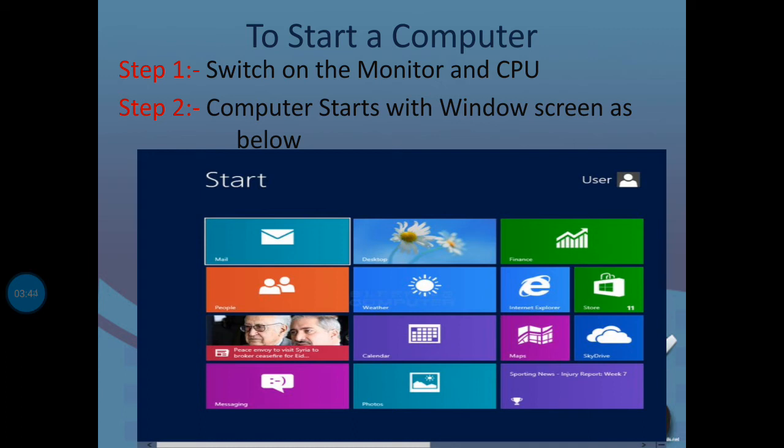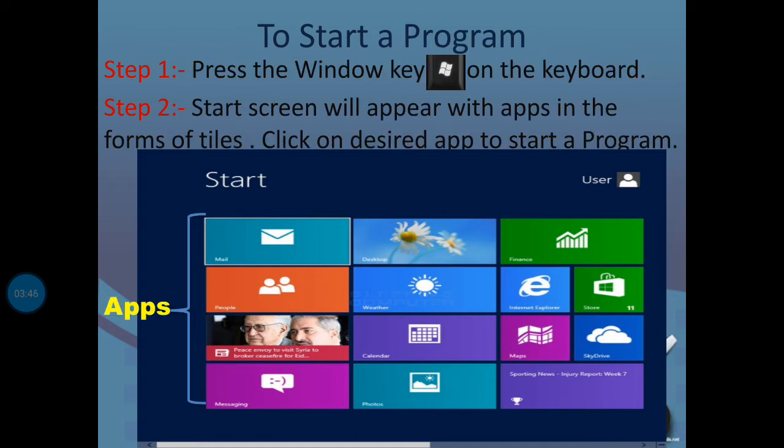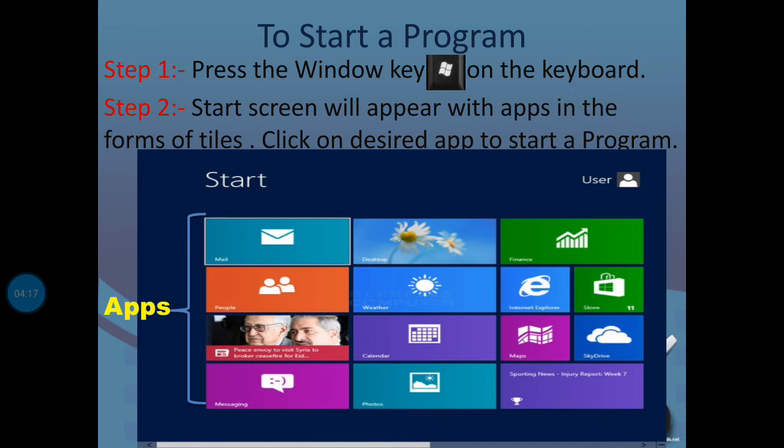Now let's see how to start a program in the computer. First, when the computer starts, we can open a program. Step 1: Press the window key button. This button is shown in the figure. When you press this button, the start screen appears. This screen shows rectangular boxes and square boxes - these are apps. Select these apps and press enter.